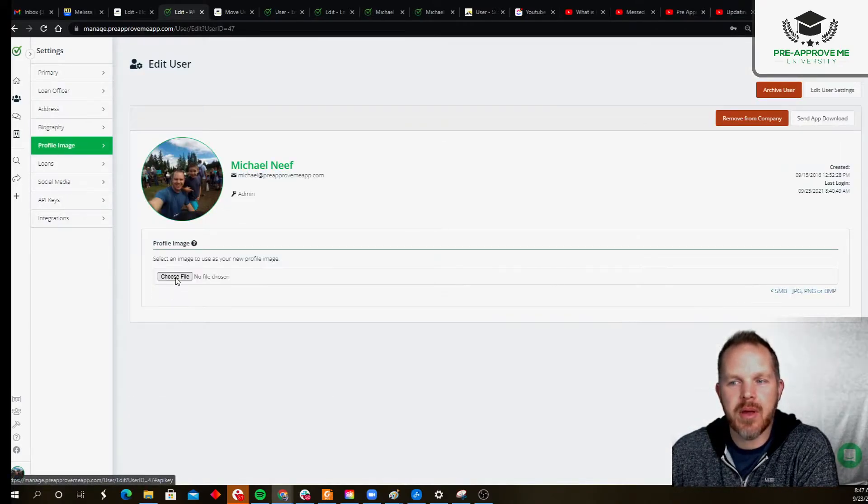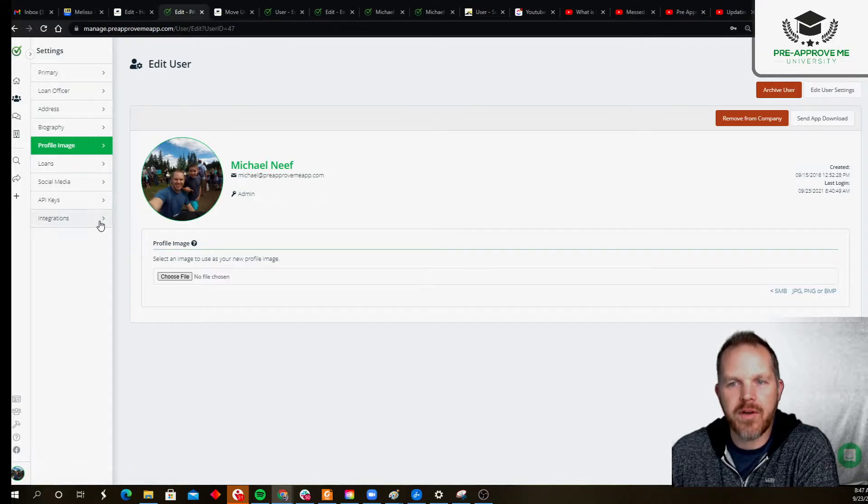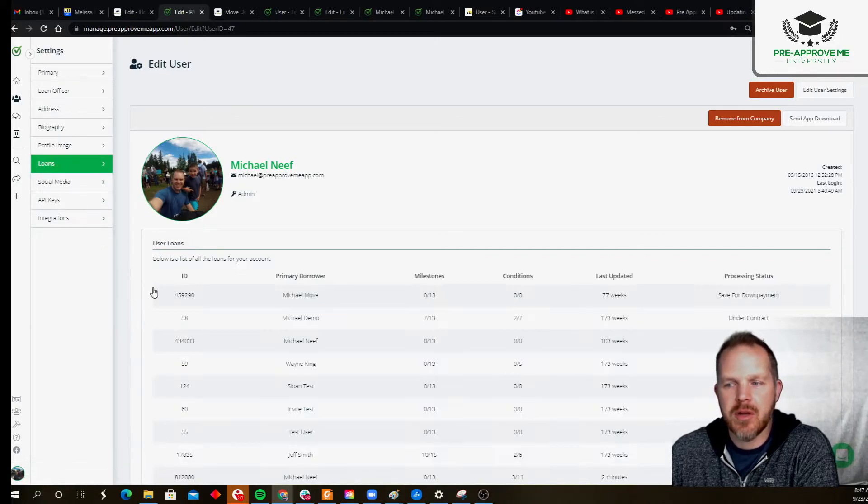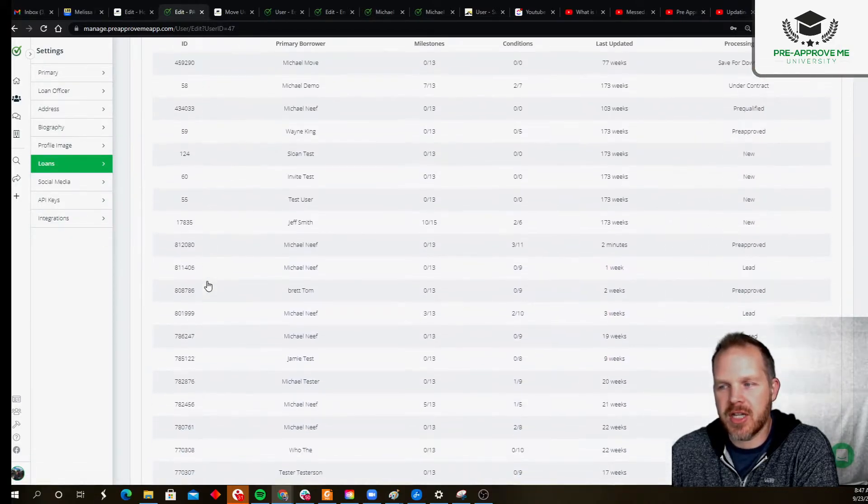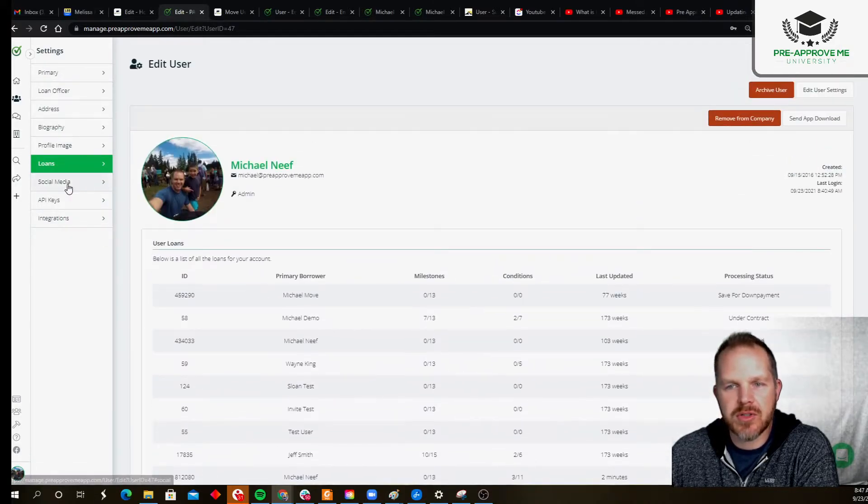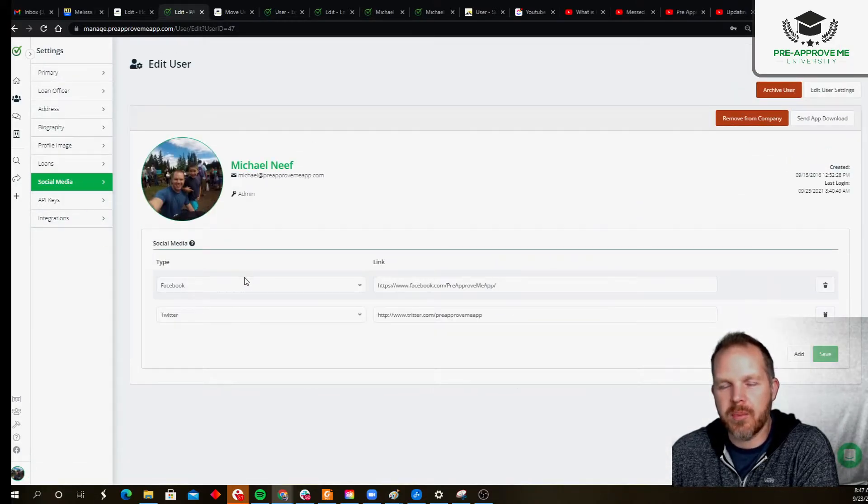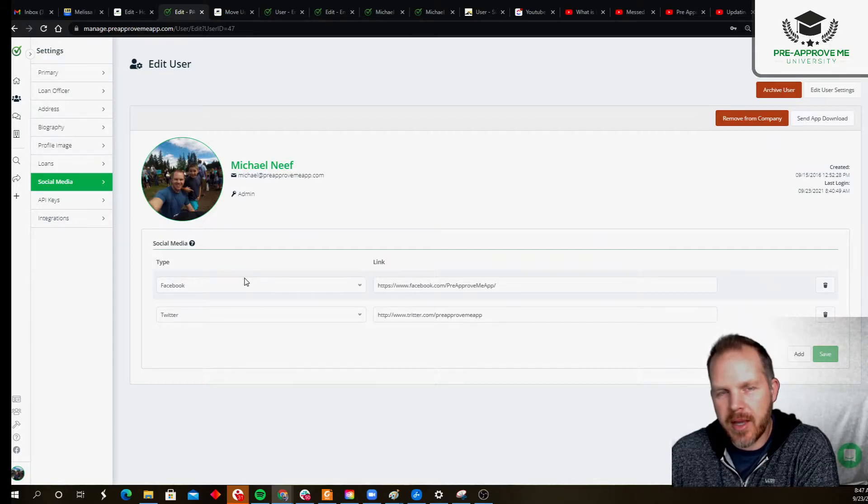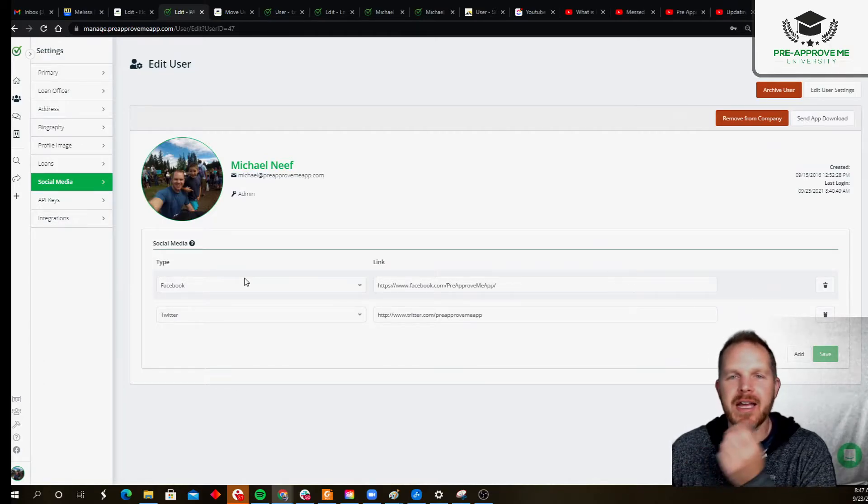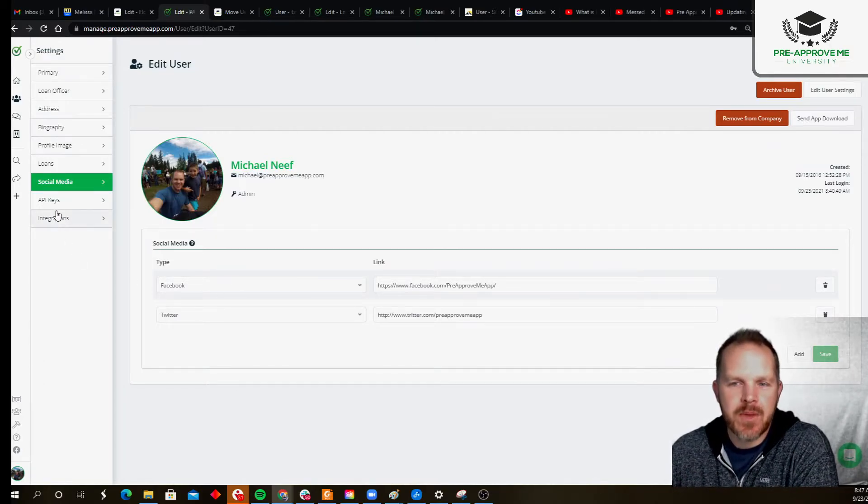want a bio to show up, here's your profile image, this is just a list of your loans. What social media links do you want to make available to your clients and real estate partners to see?